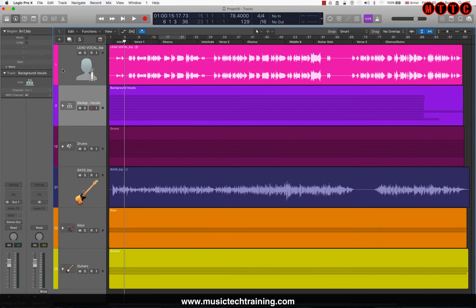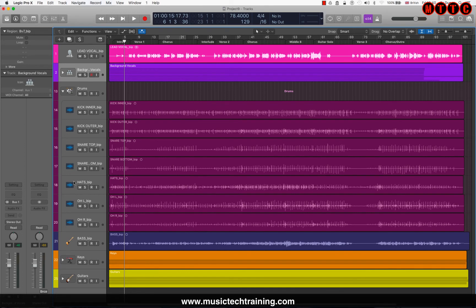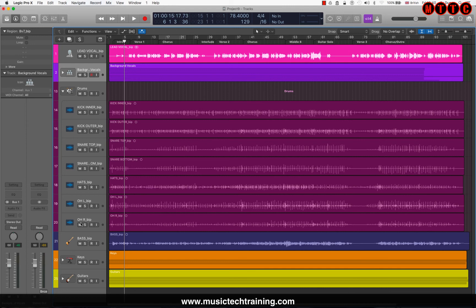I'm going to do the same thing for the drums. All you need to do is hit this down arrow and go through all of the drums and change the icons. Once again, at a glance you can tell what sits on each track. Let me go through and change these and I'll be right back.